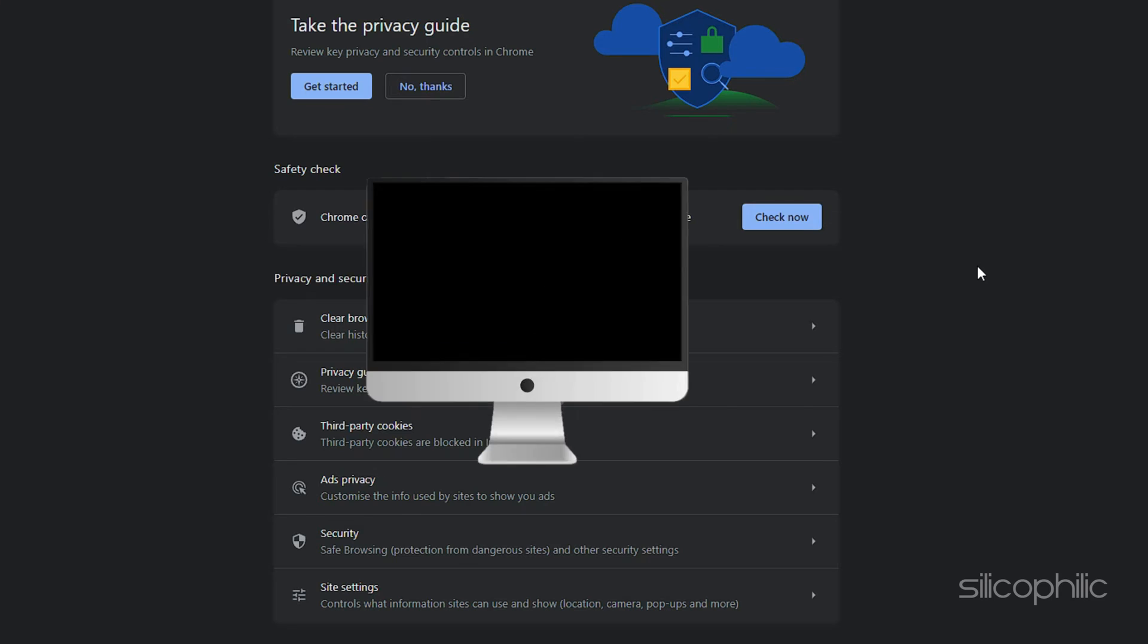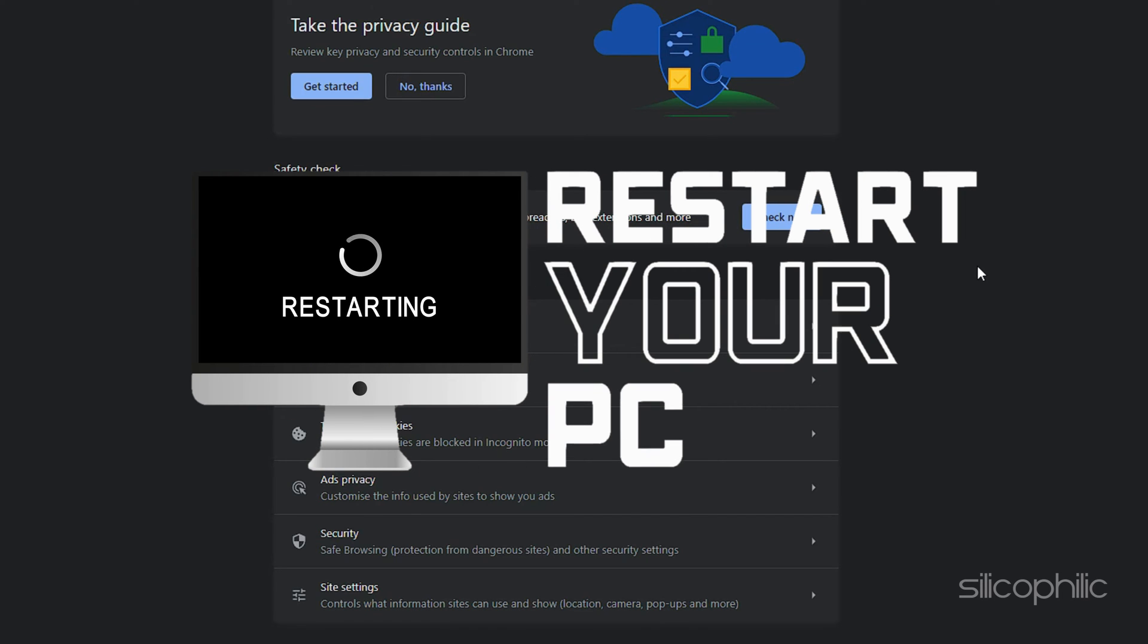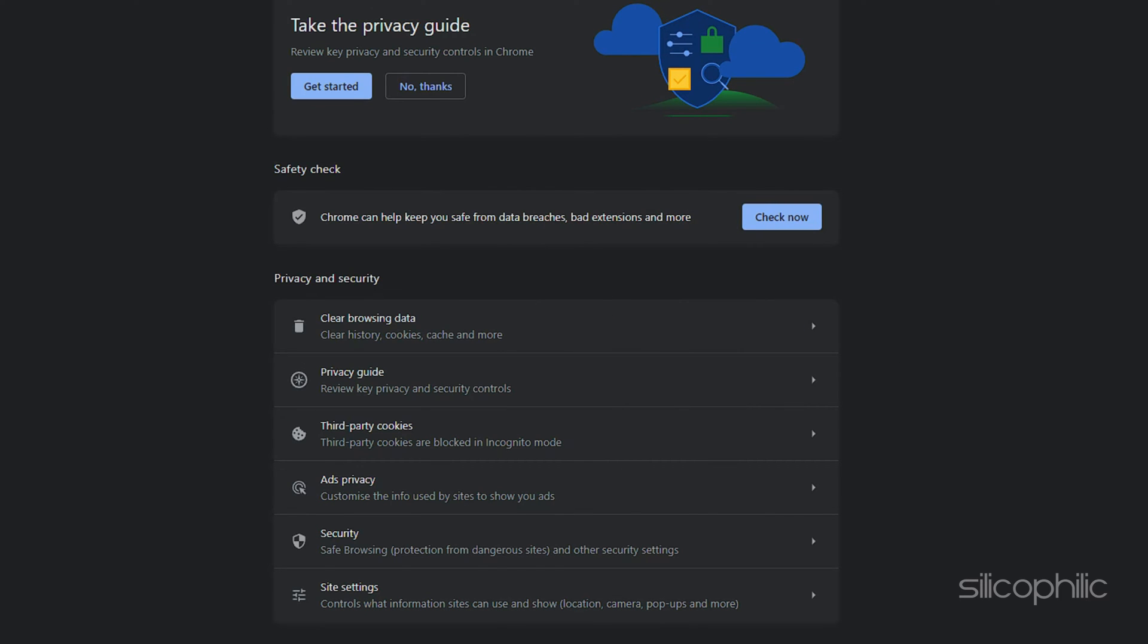After that, just restart the computer and relaunch the browser. And hopefully, this issue will be resolved.